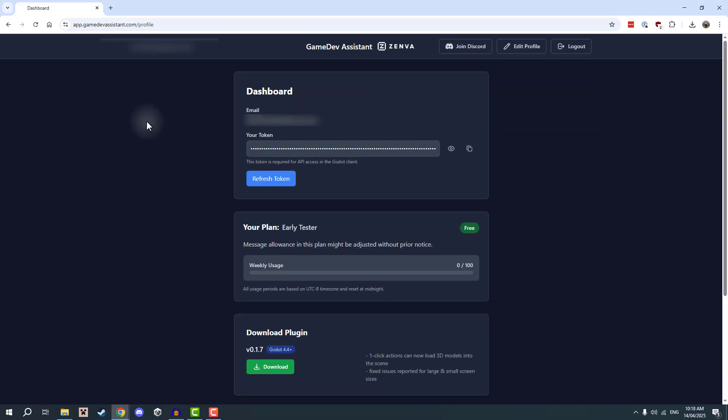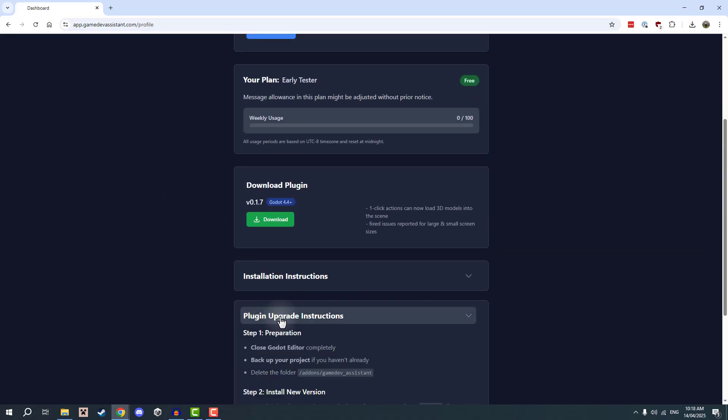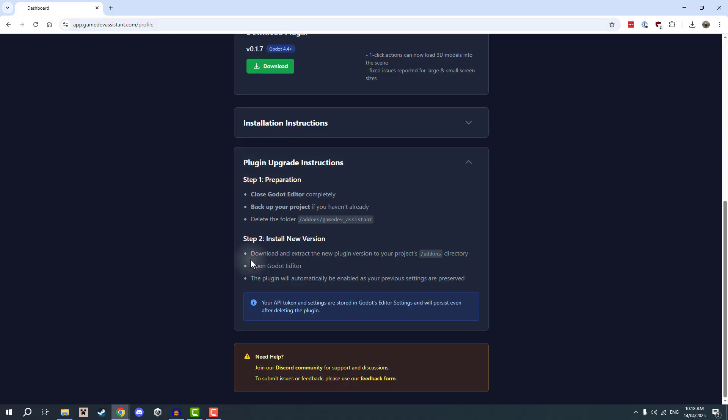Note that if you are upgrading your Game Dev Assistant plugin, you can simply go down to the plugin upgrade instructions and follow those.